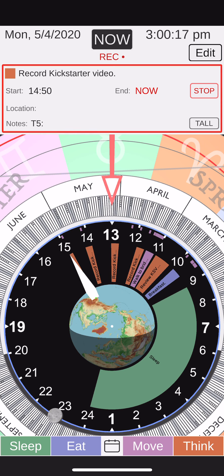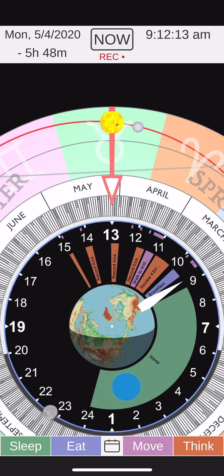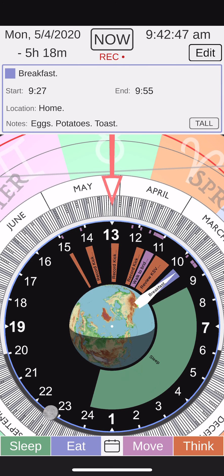Here's sunrise and sunset on the twilight dial. This is the location and phase of the moon. And here's the Earth's circle of illumination, which is related to the time of year or season.